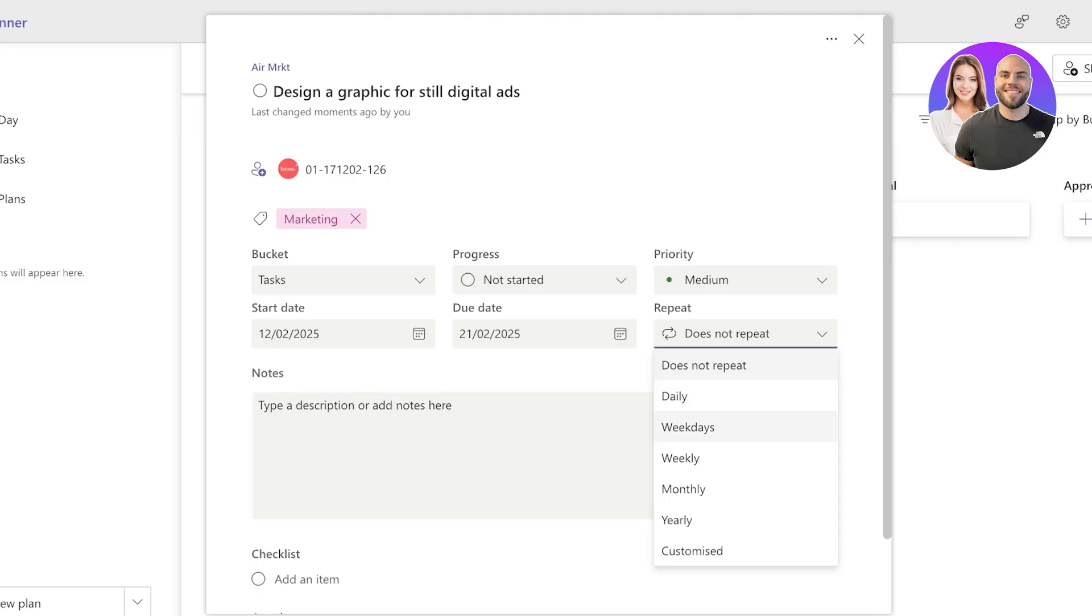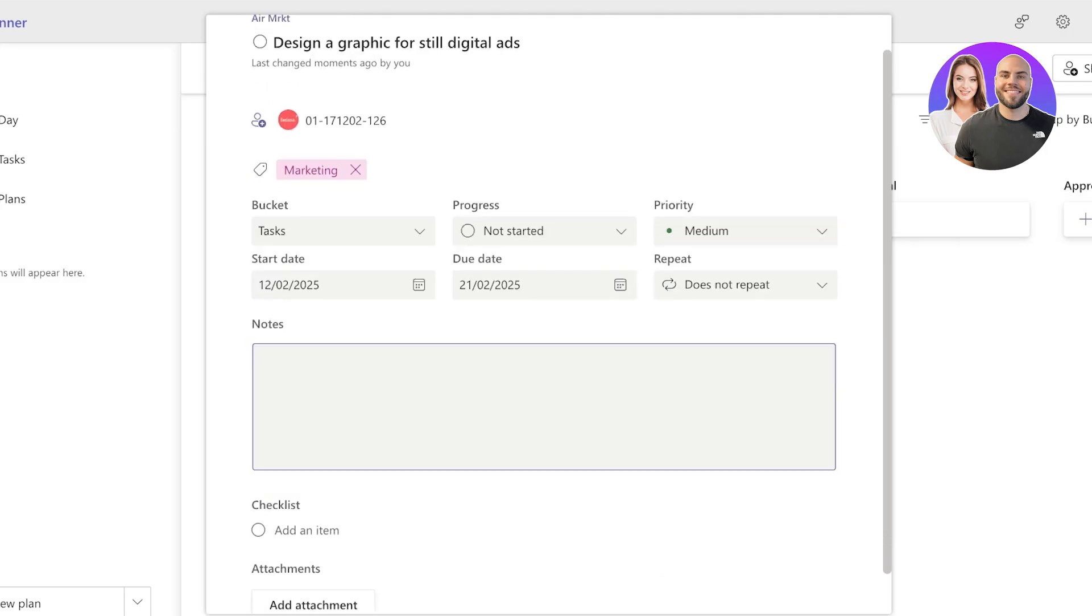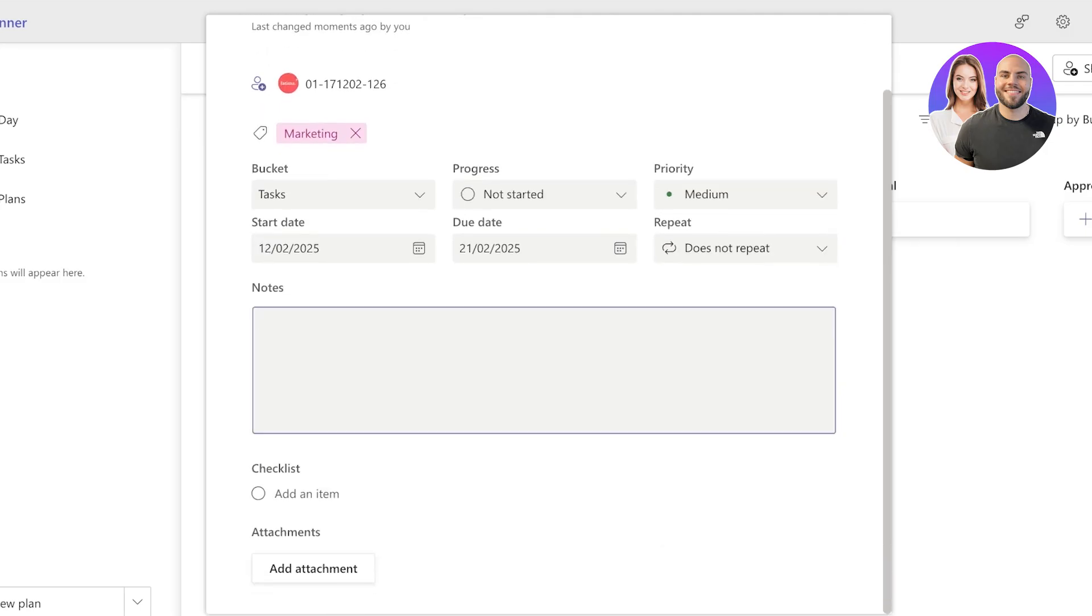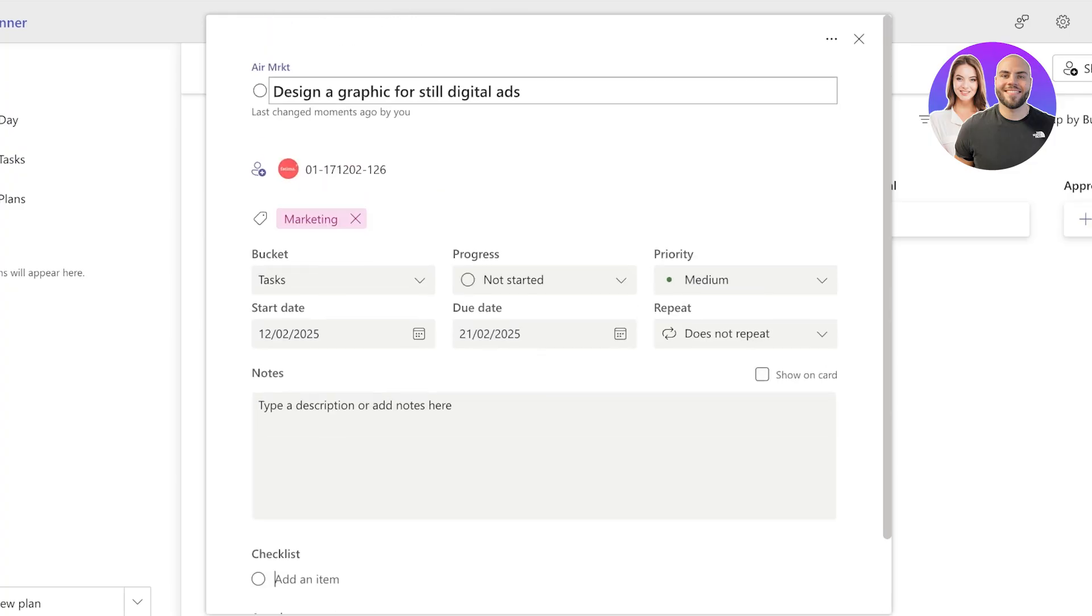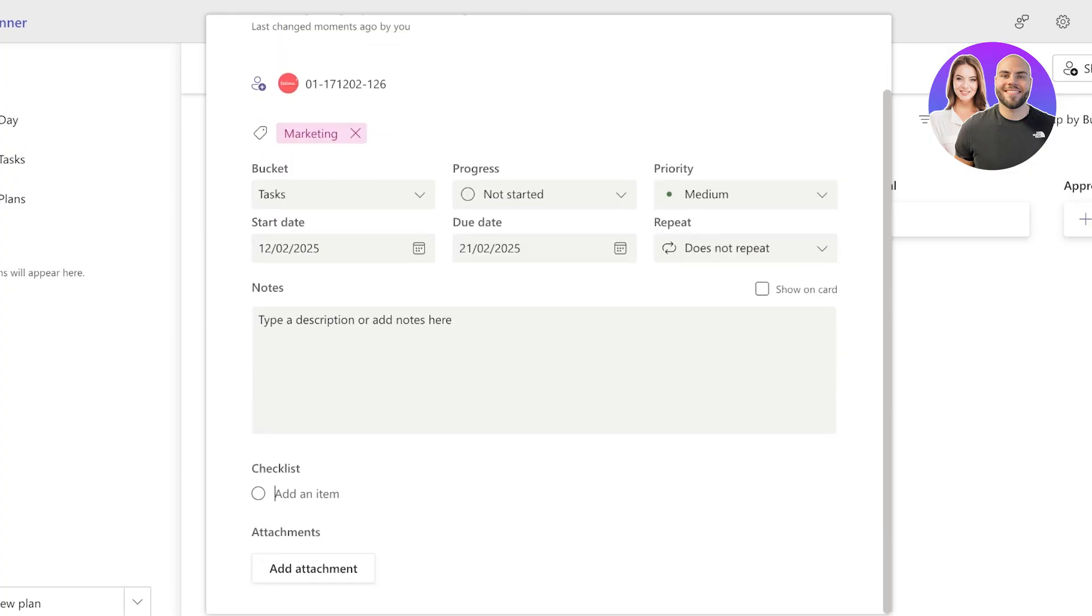Then I can choose whether or not this is a repeating task. So if it repeats daily, weekly, monthly, yearly, or a customized interval, we can also add notes to a task.